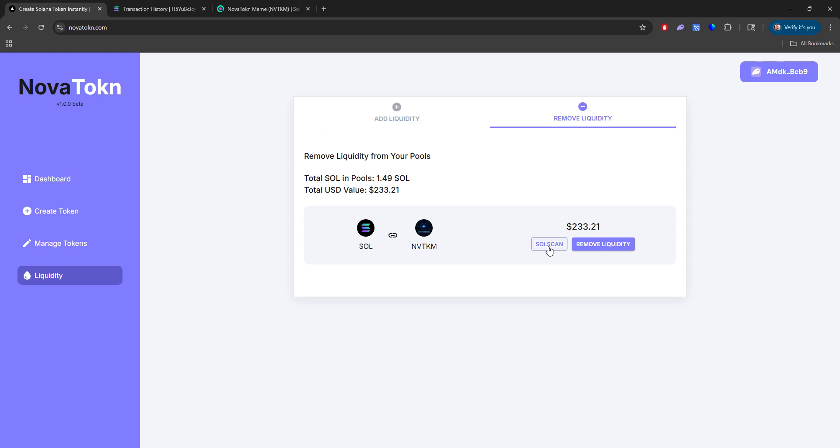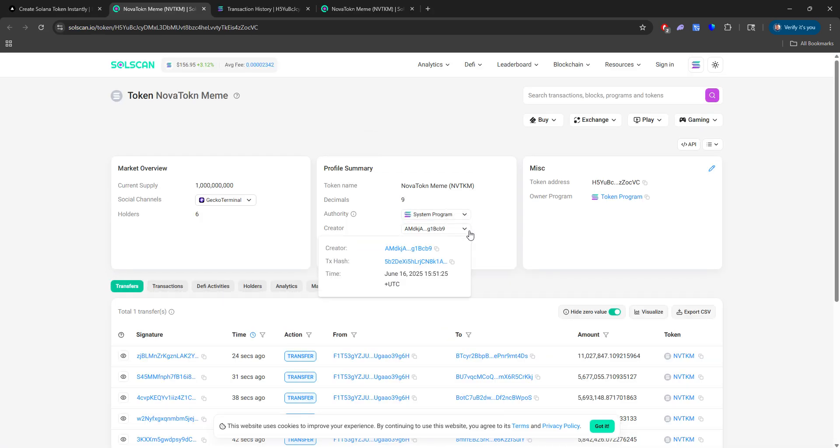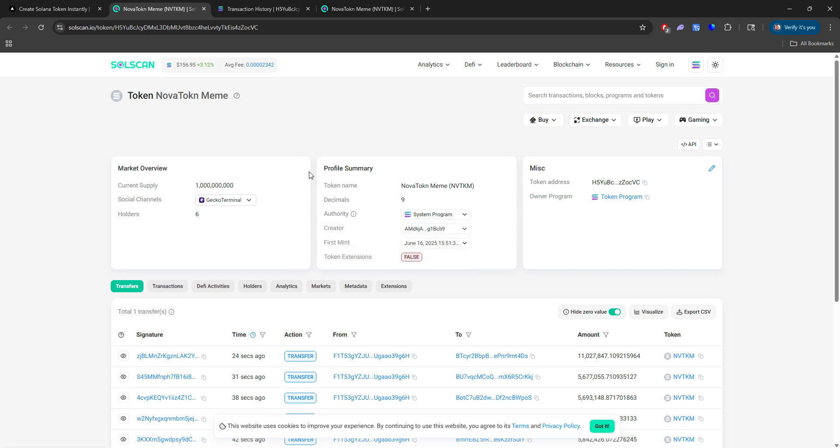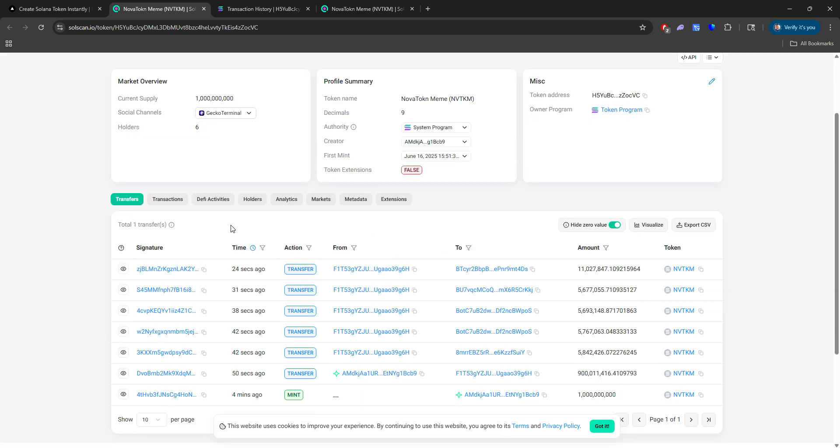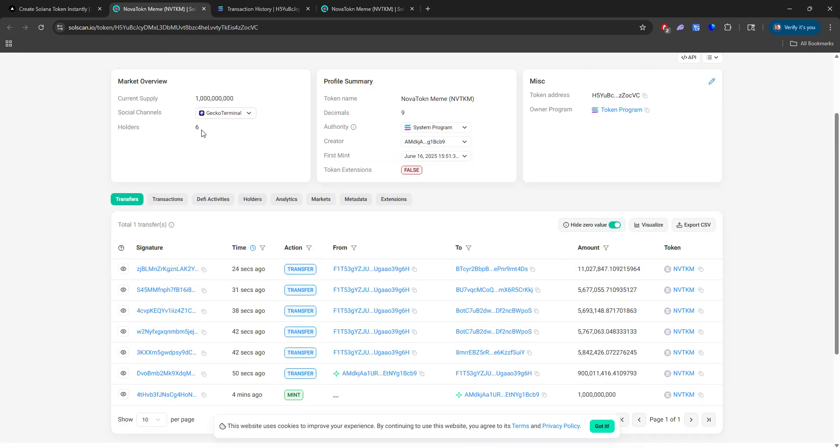So the total SOL in all our pools, we have about 1.5 SOL, excluding with the fees of course. And that total USD for all the pools we have is $233. Now if you go to SolScan, you can now see that we have no mint authority, no freeze authority, and we removed our update authority.